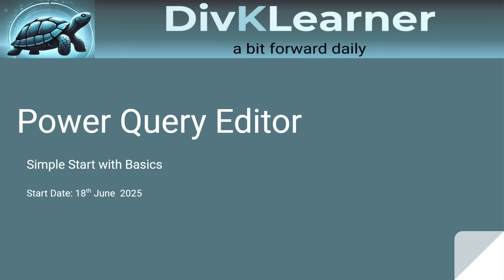Today we officially enter module 2, Query Transformation and our first topic Power Query Editor. Let's start exploring the powerhouse behind data cleaning and transformation.